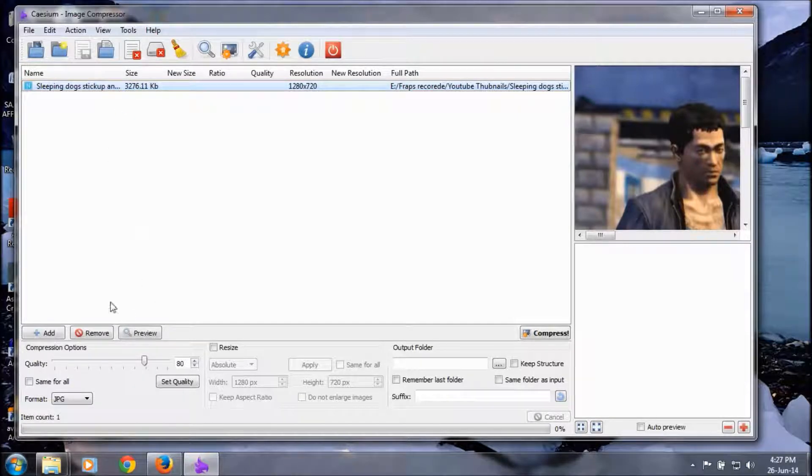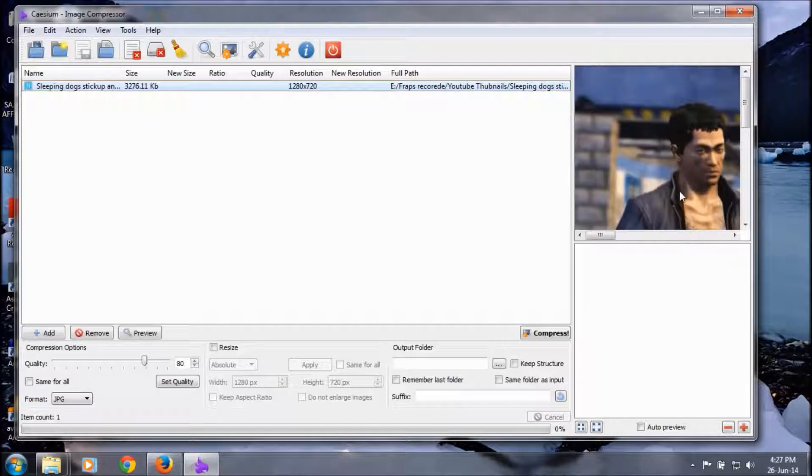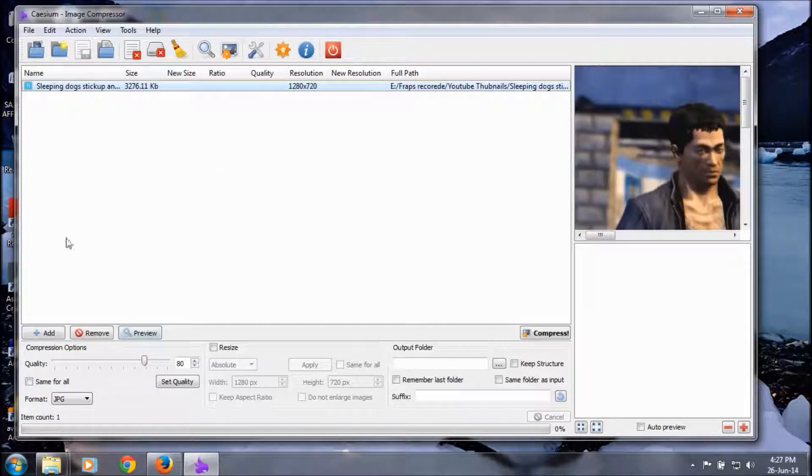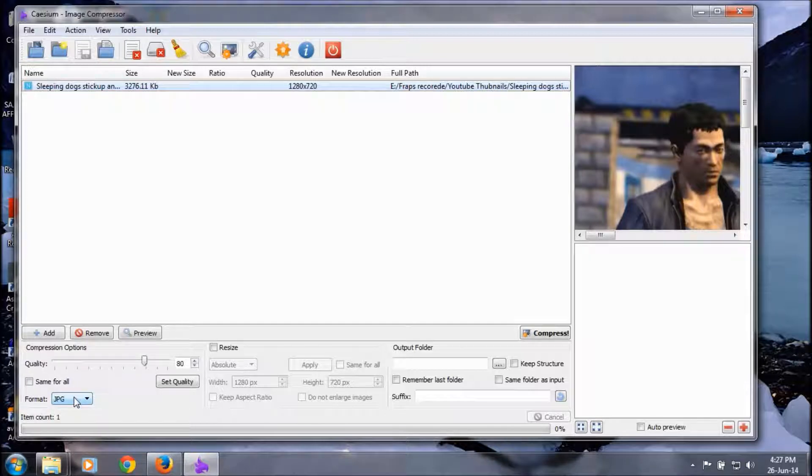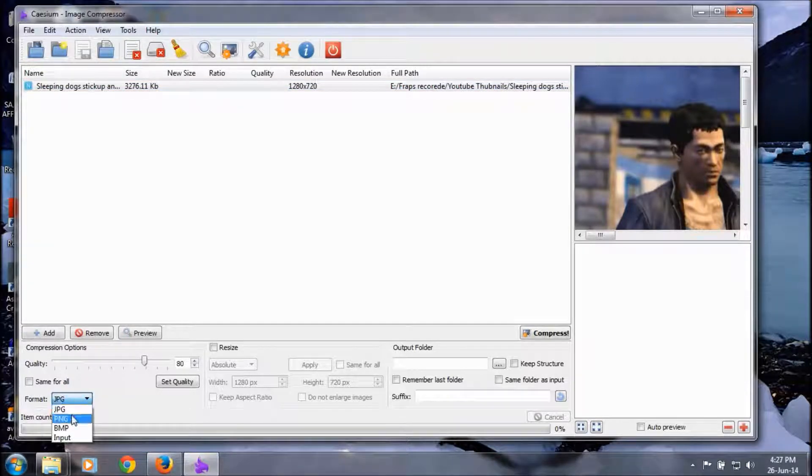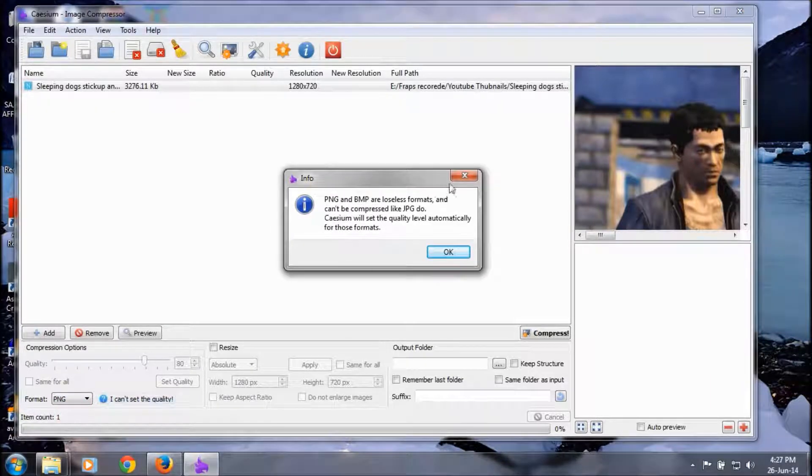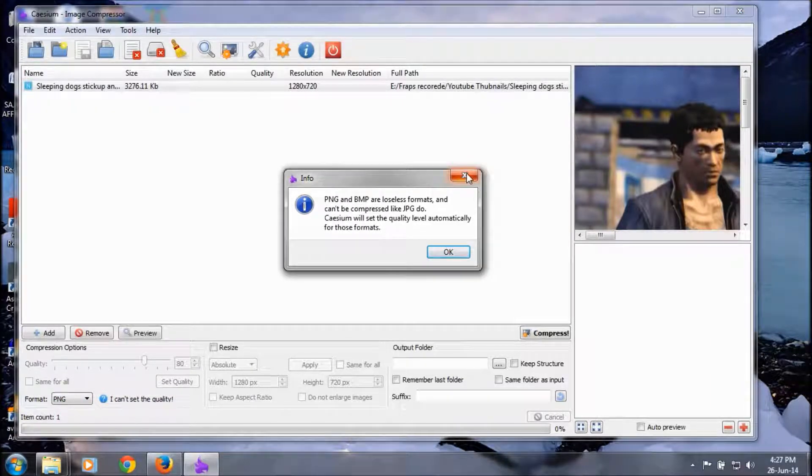Here is a preview available for image compression. Select this. Here is the JPG format, but we want PNG format. I can't set quality because PNG and BMP are lossless formats and can't be compressed like JPEG.